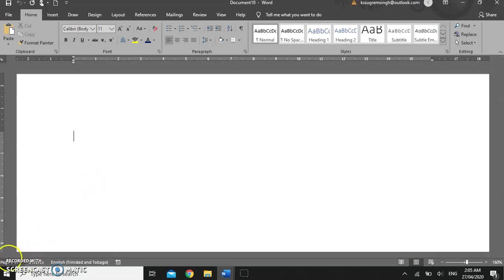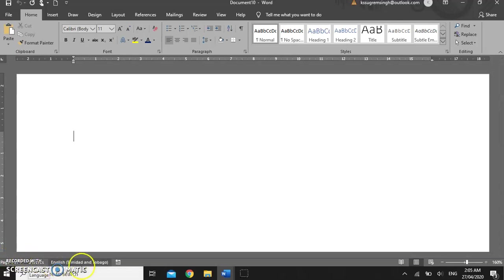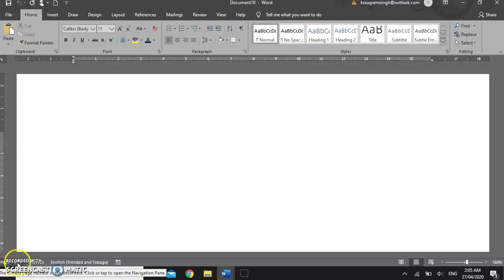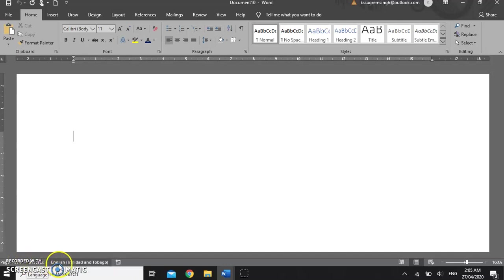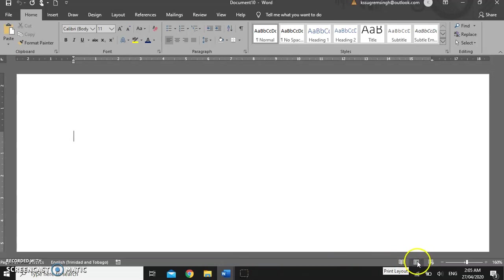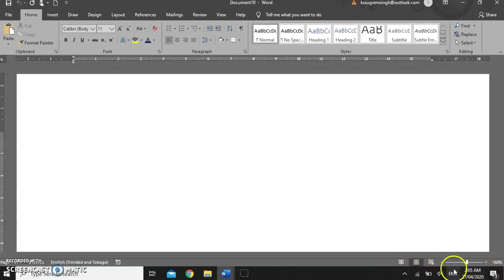To the bottom of the screen you have your status bar. Your word status bar shows you the page and the page number and the number of pages in your document, how many words there are in your document, your language setting which is currently set in your document at Trinidad and Tobago English. You have your reading mode, your document views, reading mode, print layout view, web layout view, and your zoom slider.